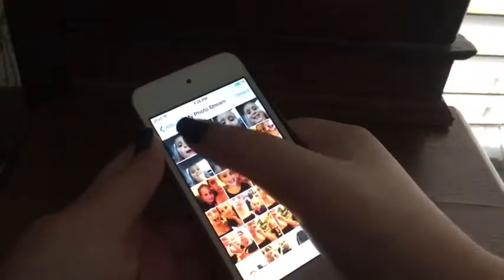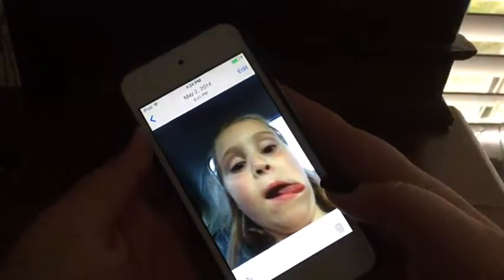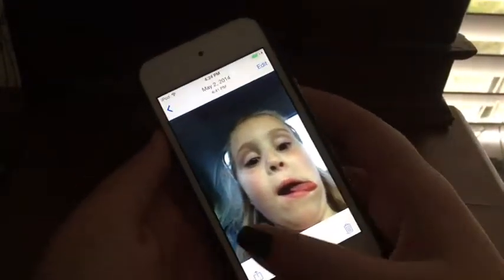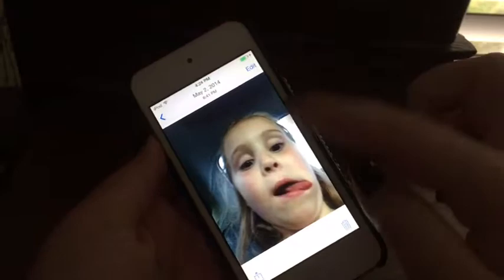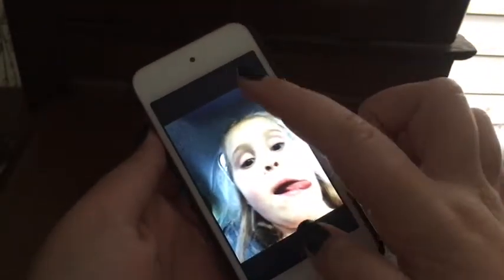There we go, yes — we're going into the photos app right now. This is my first photo, it looks great. That was in 2014!